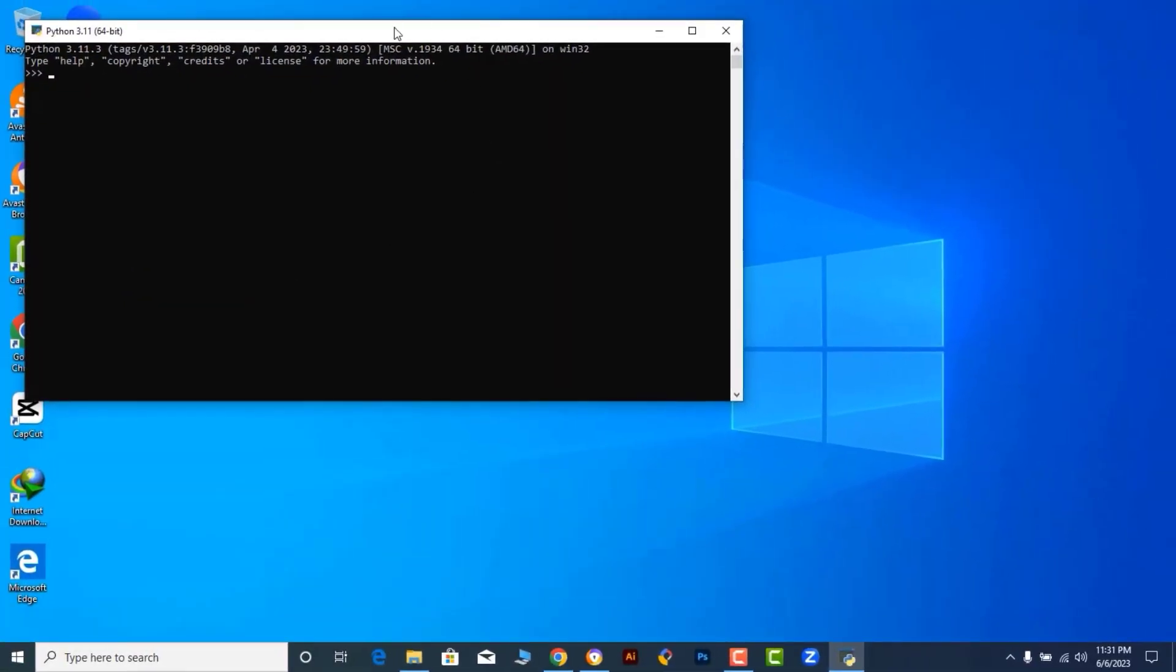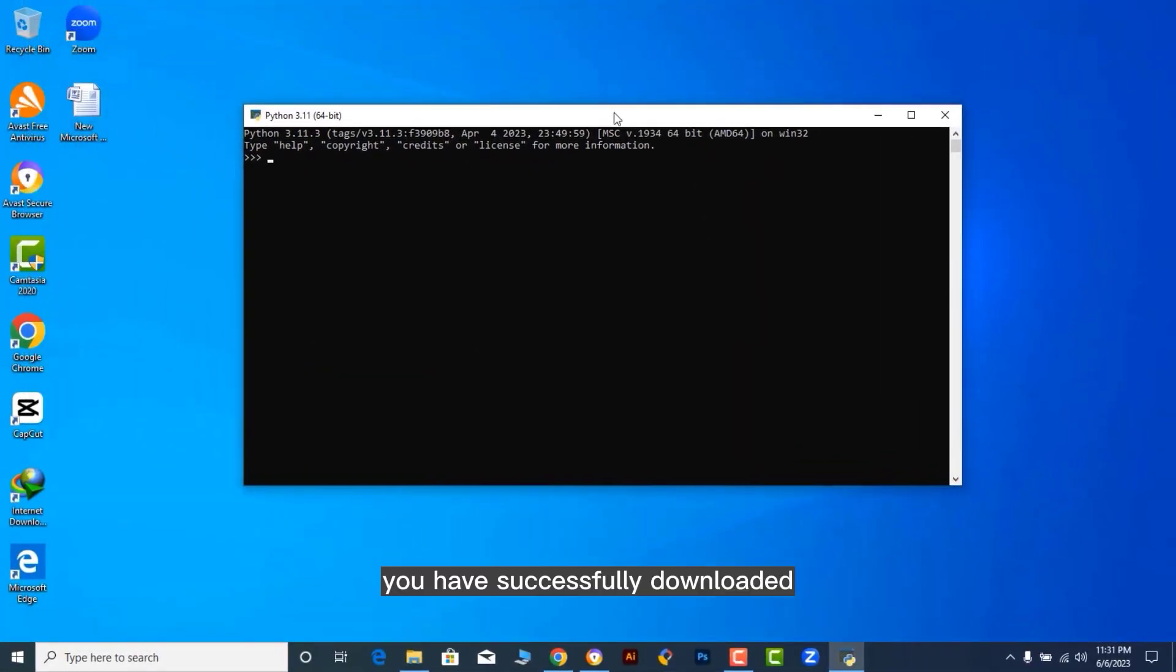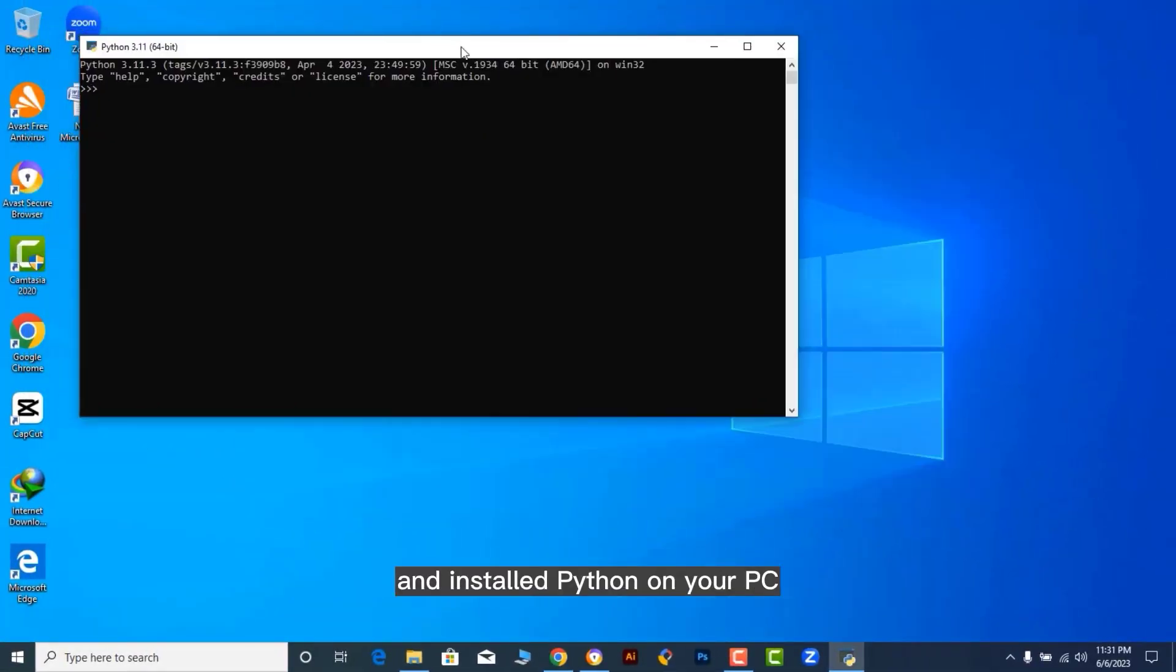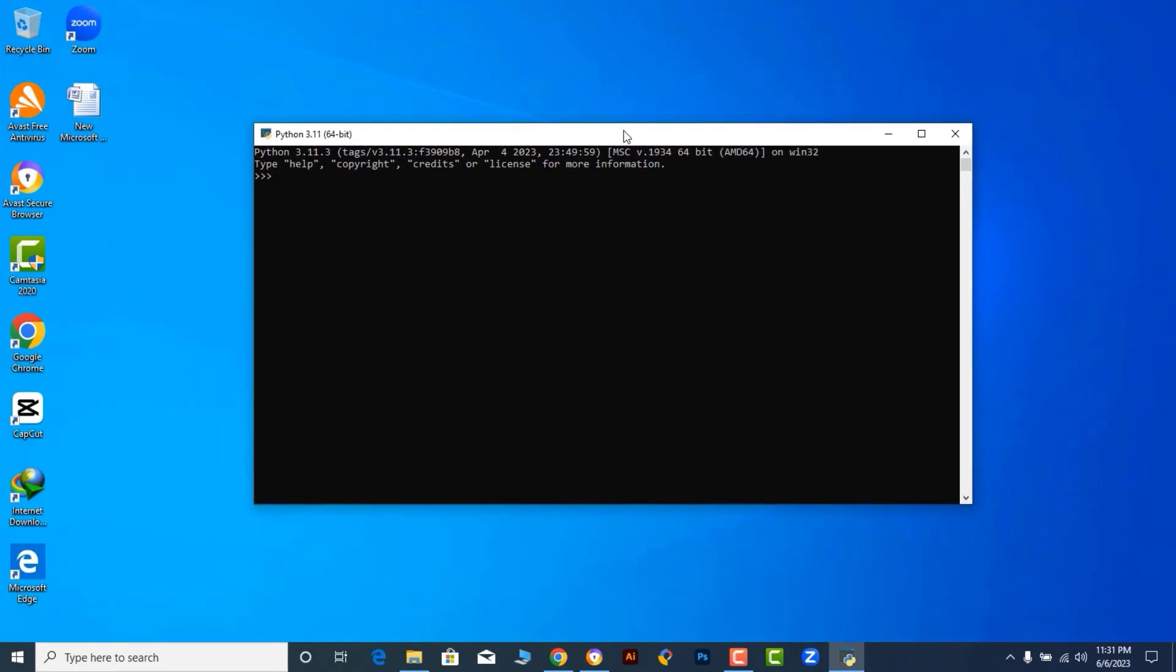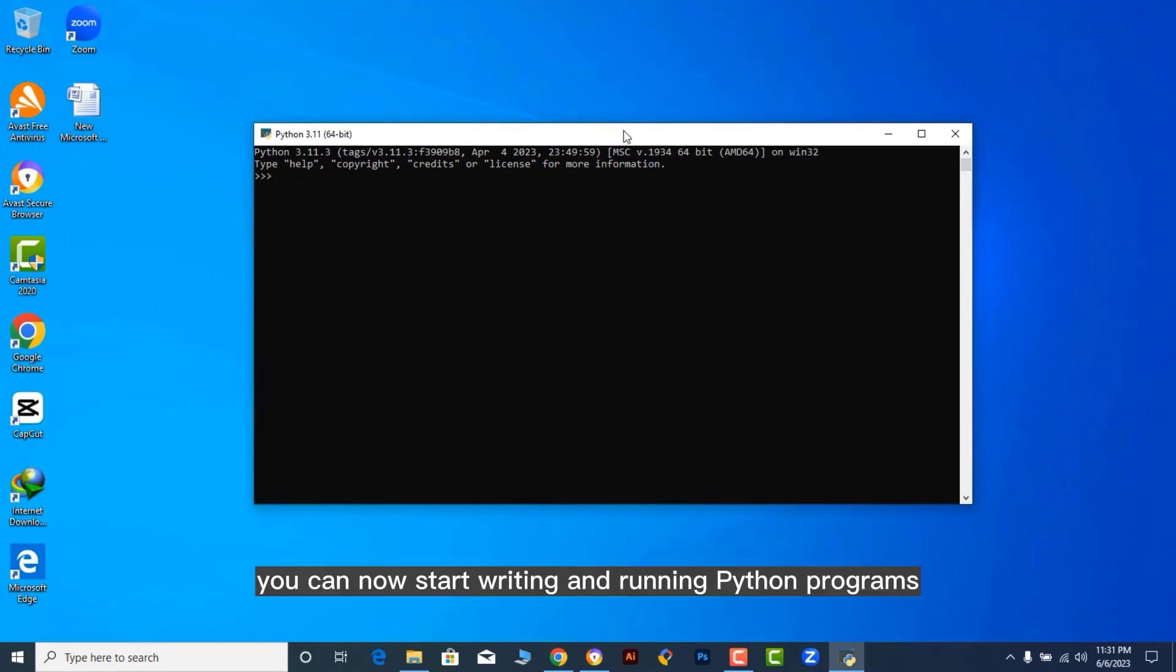Congratulations! You have successfully downloaded and installed Python on your PC. You can now start writing and running Python programs on your machine.